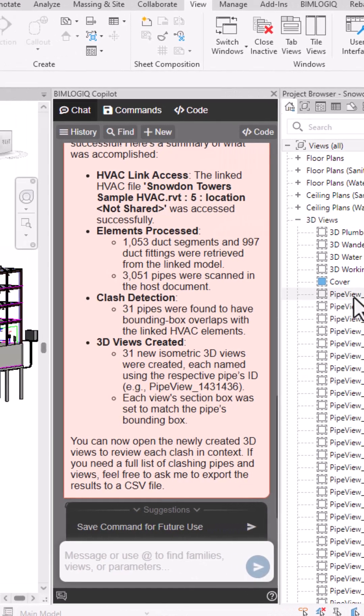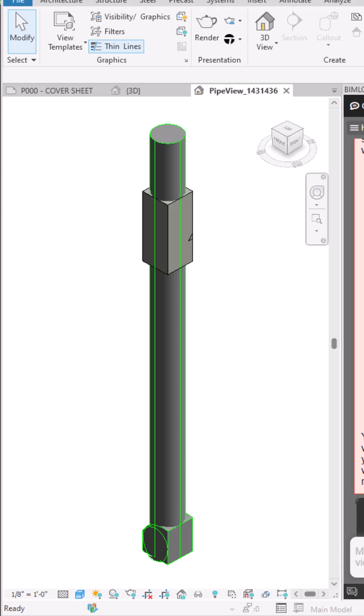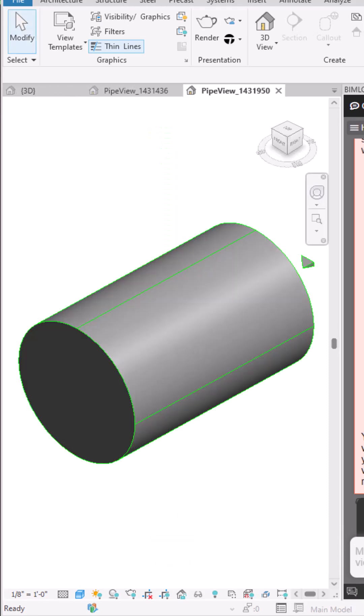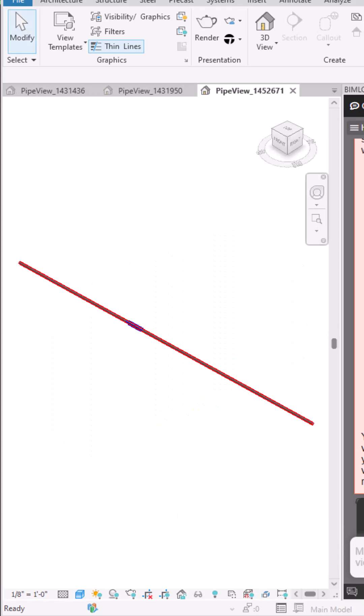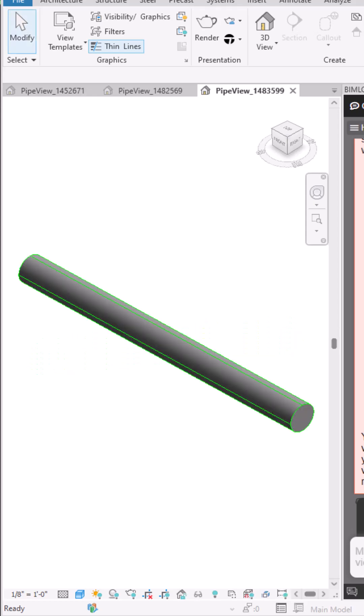Once the task is complete, you'll see that a unique 3D view is created for every detected clash. By opening any of these views, you can quickly locate the exact pipe and the point of intersection.